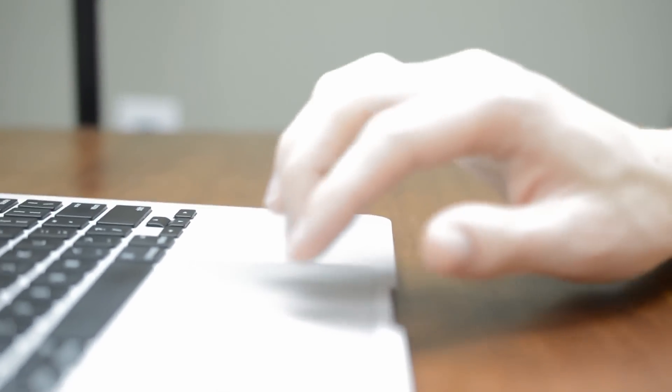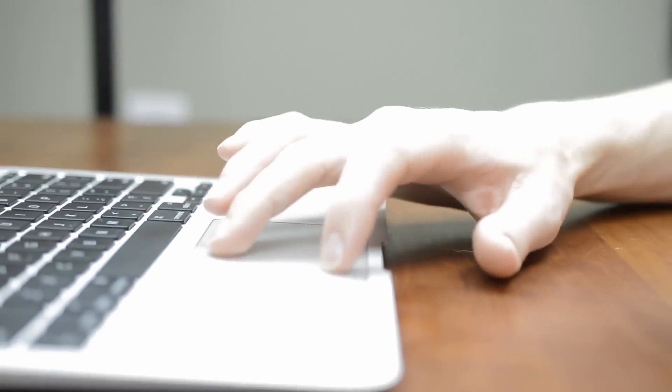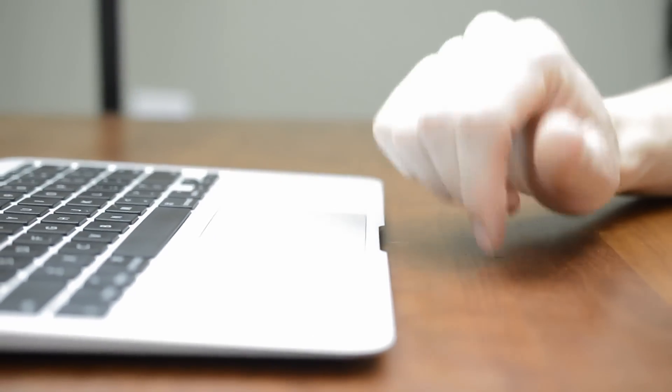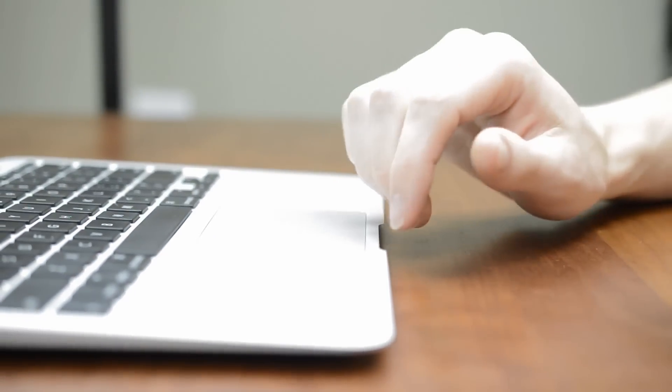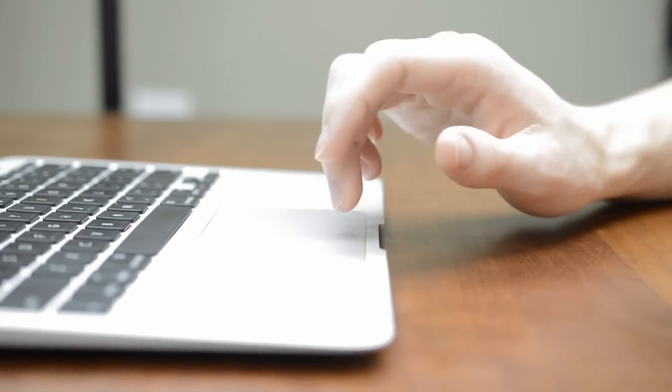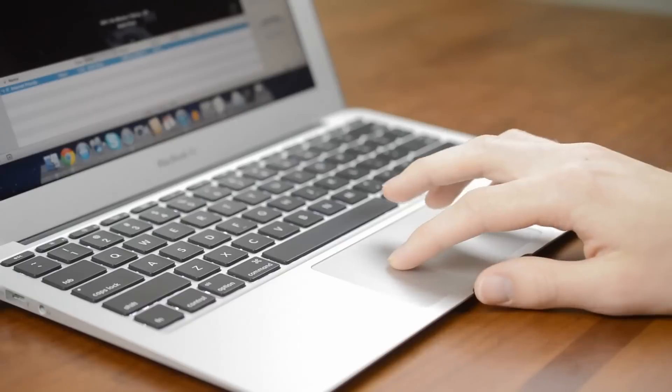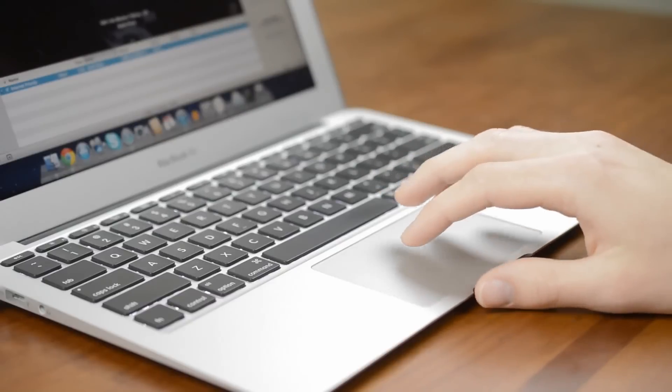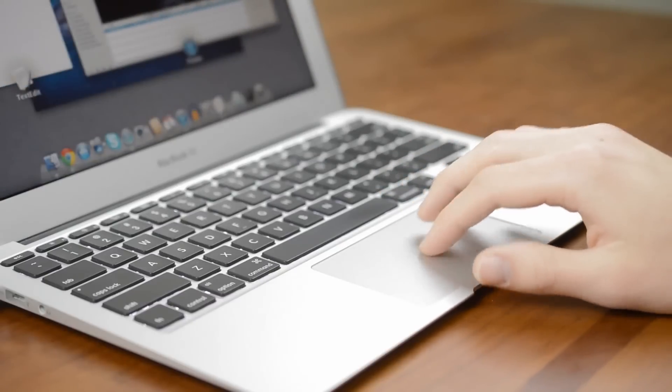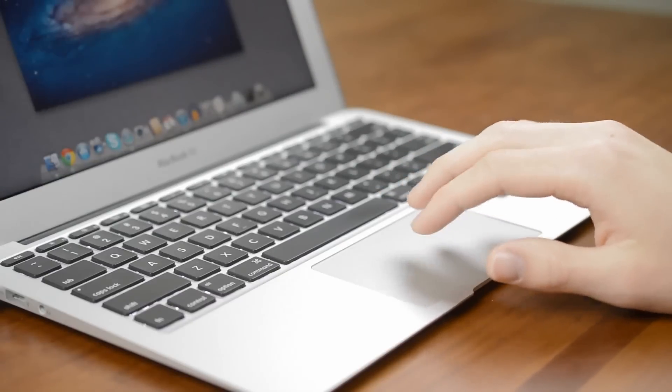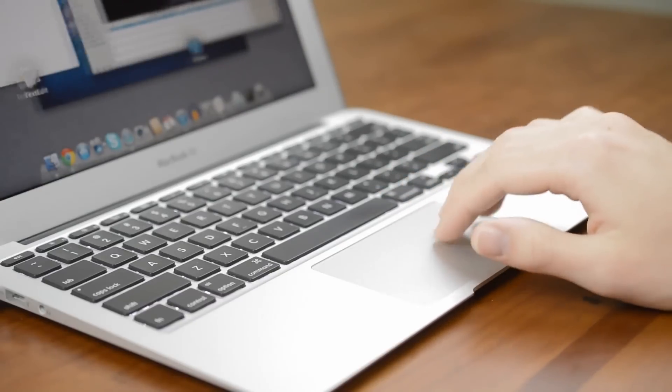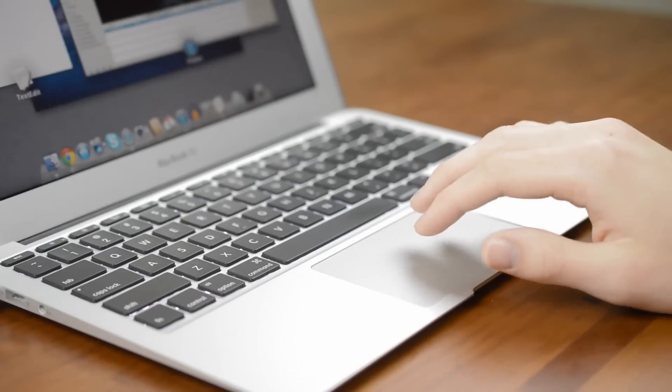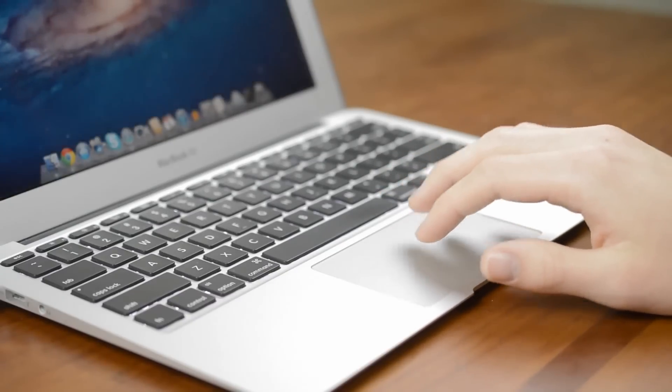The trackpad on the other hand is basically perfect and is right up there with the MacBook Pro as the best trackpads I've ever used. It's large for any computer, but especially for an 11 inch laptop, and the glass surface works very well with the various multi-touch gestures in OS X.